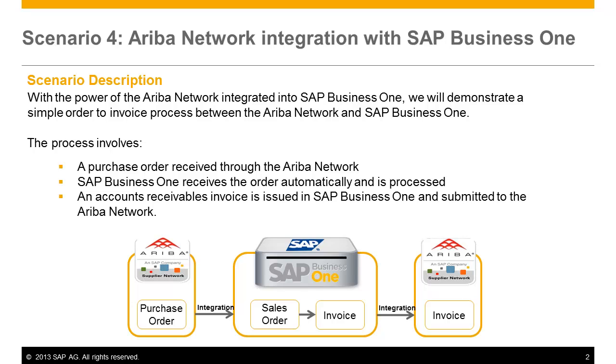The process involves a purchase order submitted through the Ariba network from a buyer. SAP Business One receives the order automatically and is processed. An accounts receivable invoice is issued in SAP Business One, and then the accounts receivable invoice is automatically submitted to the Ariba network and sent to the buyer.